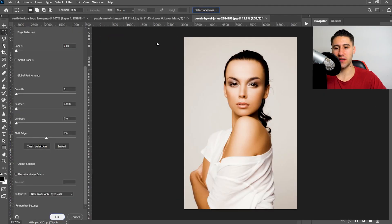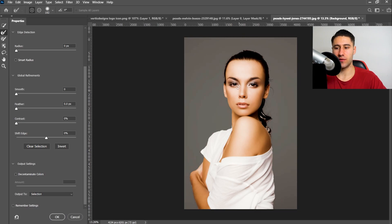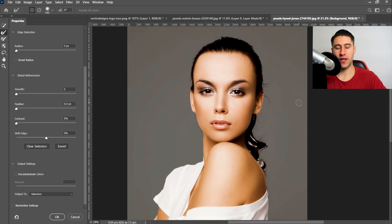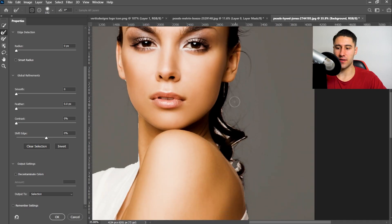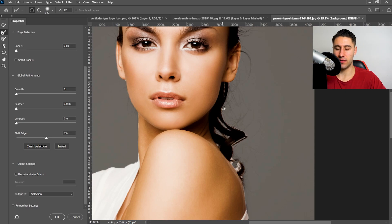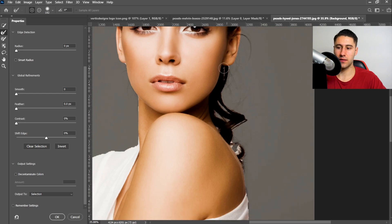Once you've pressed that button, it will pretty much remove the background. In here you can refine some of the areas. For example, you can use the Refine Brush tool to fix up areas like the hair, making it look a lot better and removing the background from those fine edge areas.